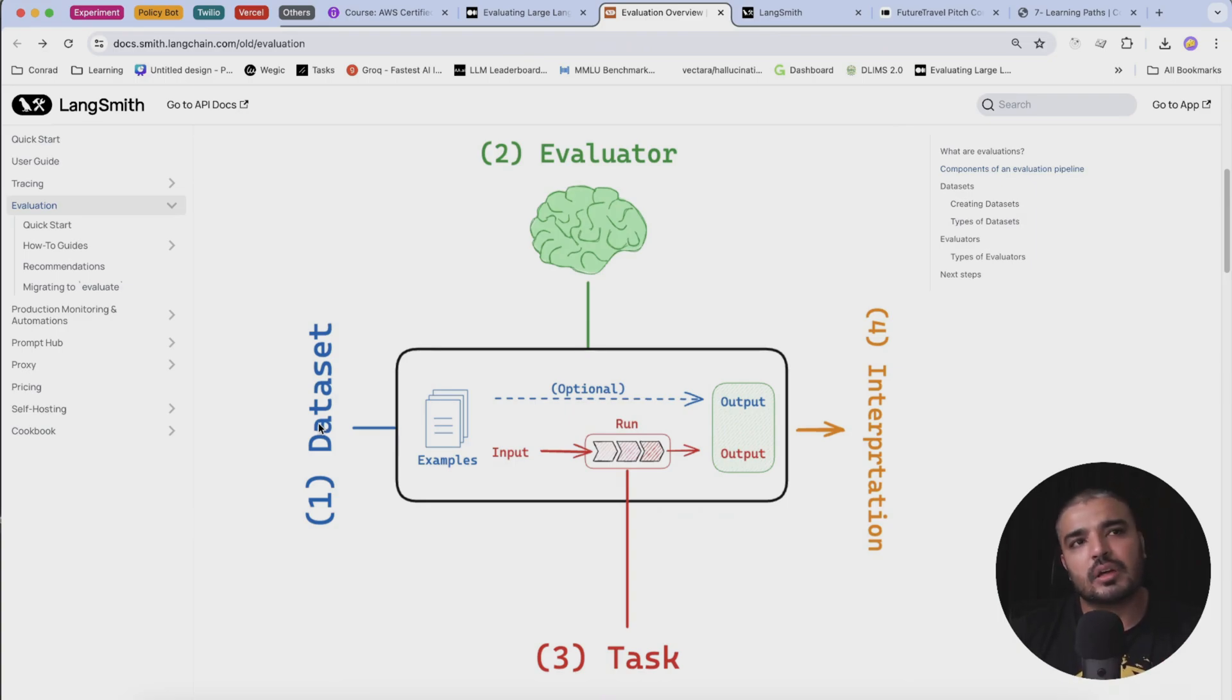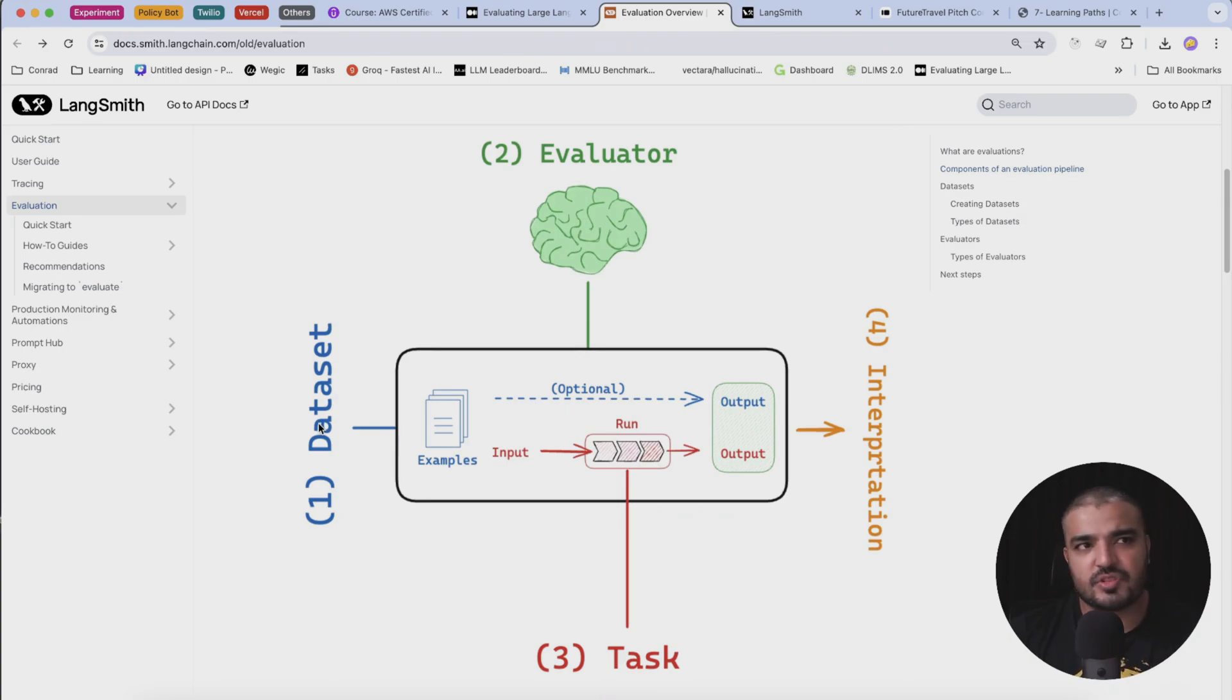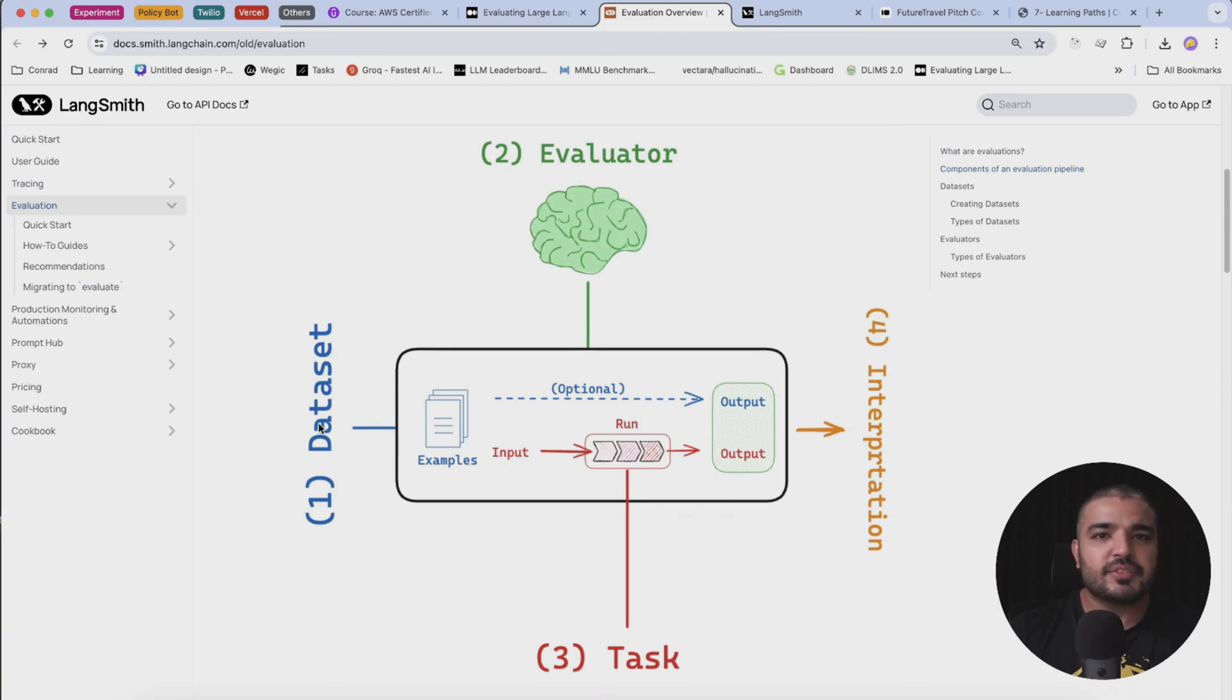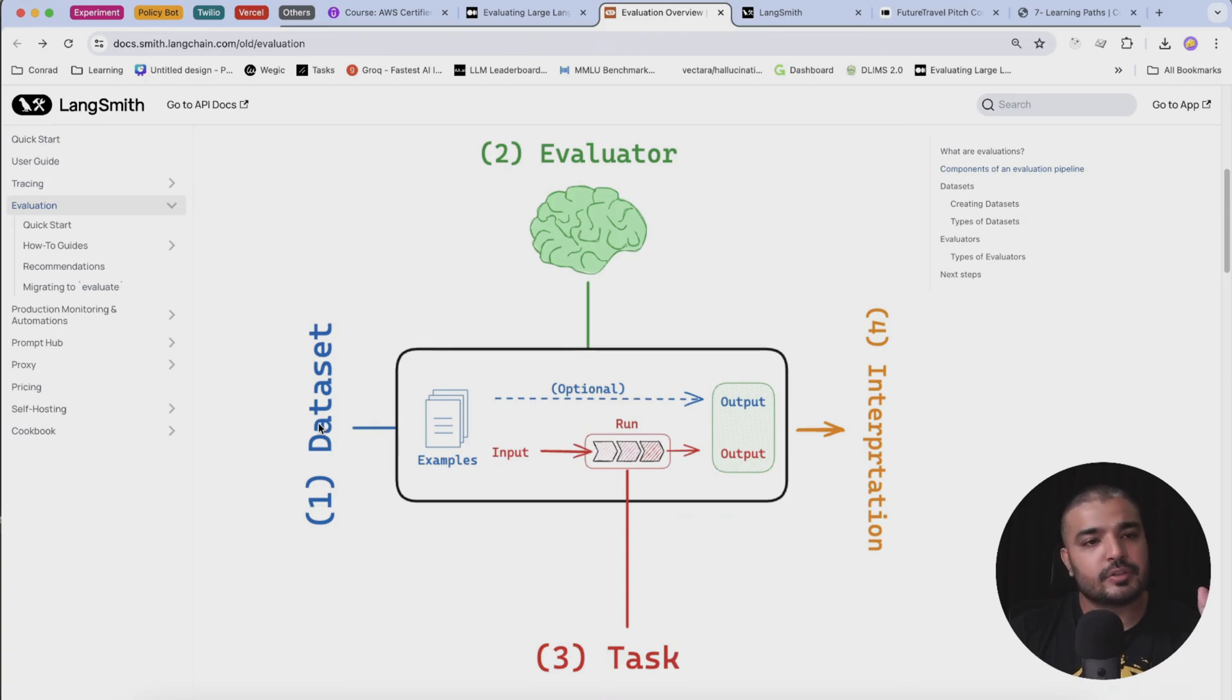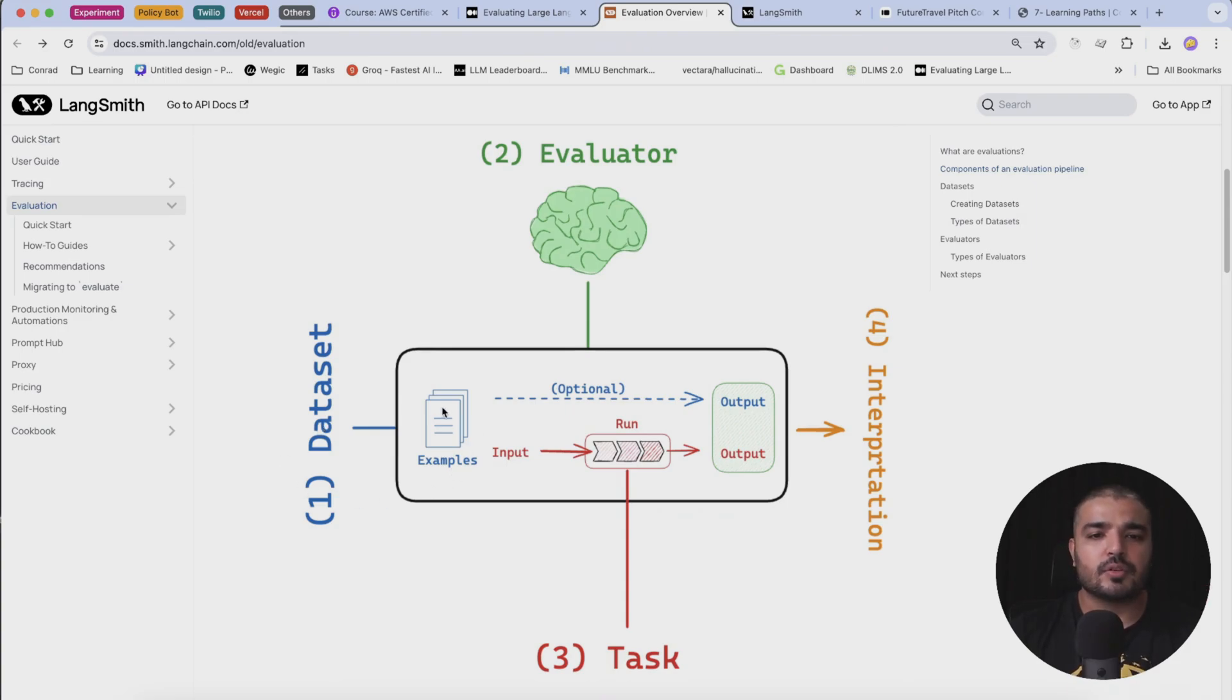Whatever, basically real data that you have generated from the LLM. You will be feeding this data to the platform and we'll see how we can do that.